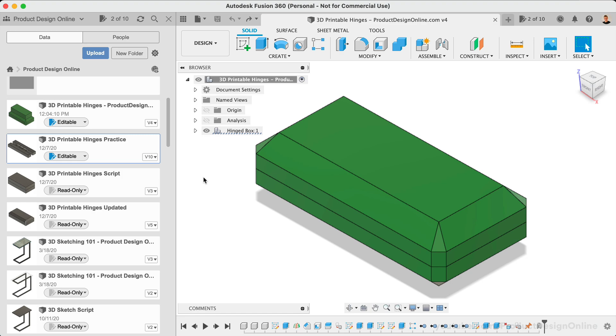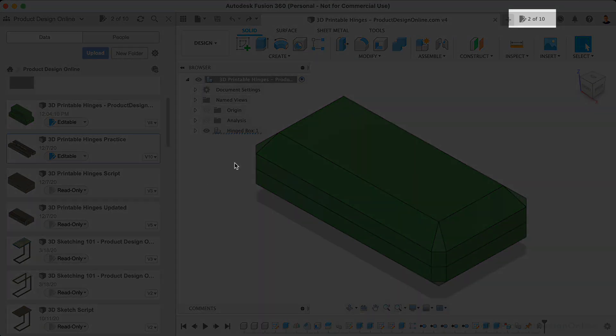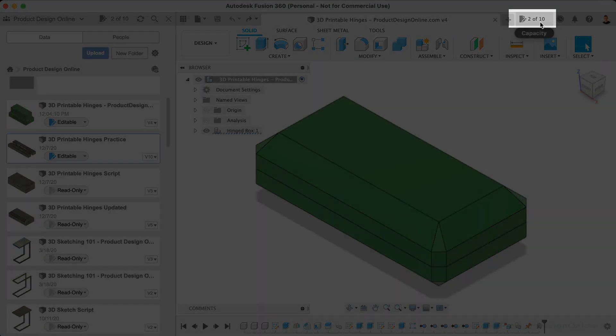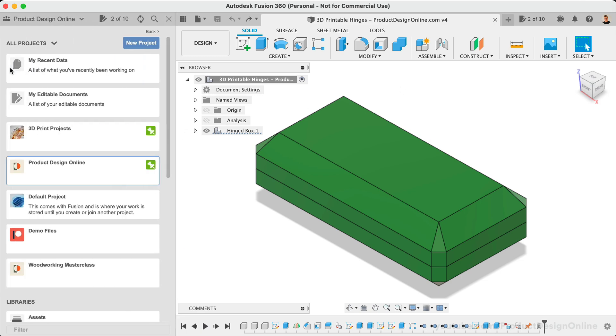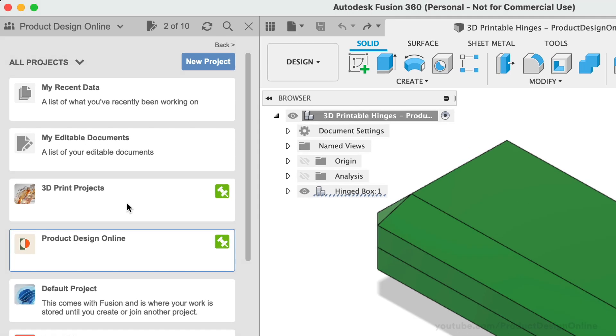Notice the Document Tracker updated and now displays the number of active documents. You can have editable documents placed throughout various projects and folders in your data panel. On the home page of the data panel, you will see a filter titled My Editable Documents.